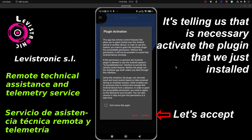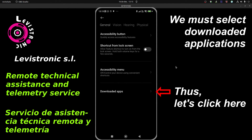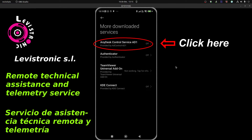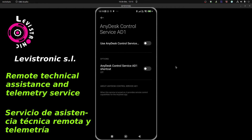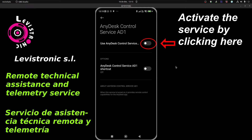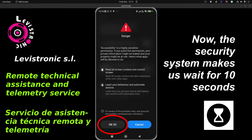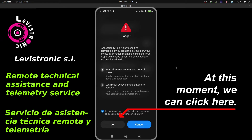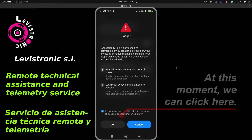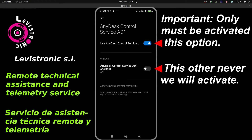Let's accept. We must select the option 'Downloaded Applications', and then click here. In this menu, we must select 'AnyDesk Control Service AD1'. Activate the service by clicking here. Now the security system makes us wait. At this moment we can click here. Important: only activate this one option — the other one we will never activate.